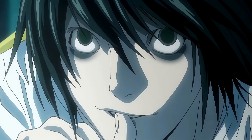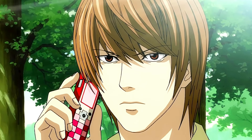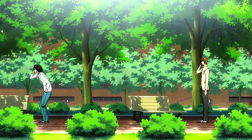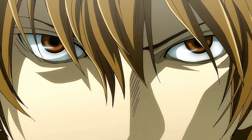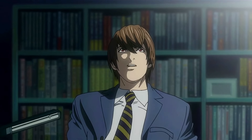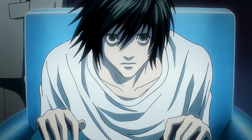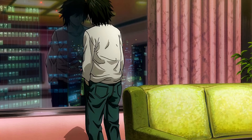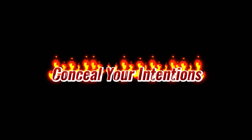He even joins the task force that is hunting him down as Kira, and acts as an ally and friend to L, his greatest rival. By doing this, he gains access to valuable information and resources, while also deflecting suspicion from himself.